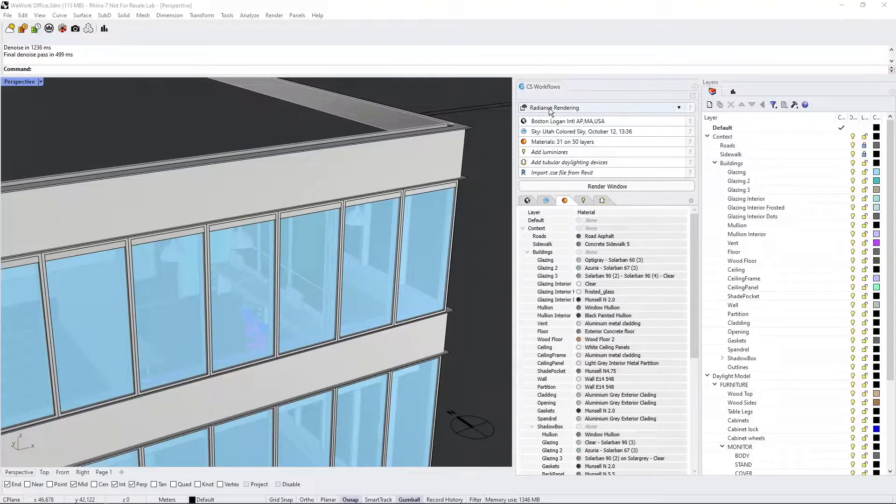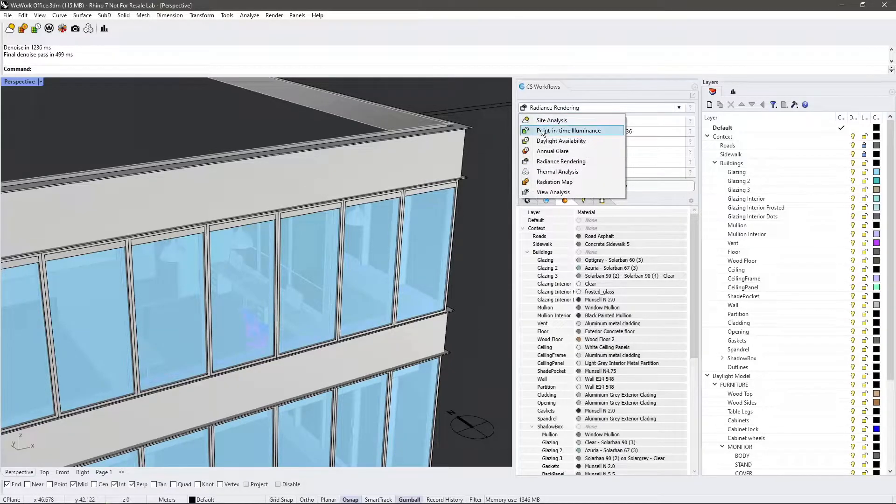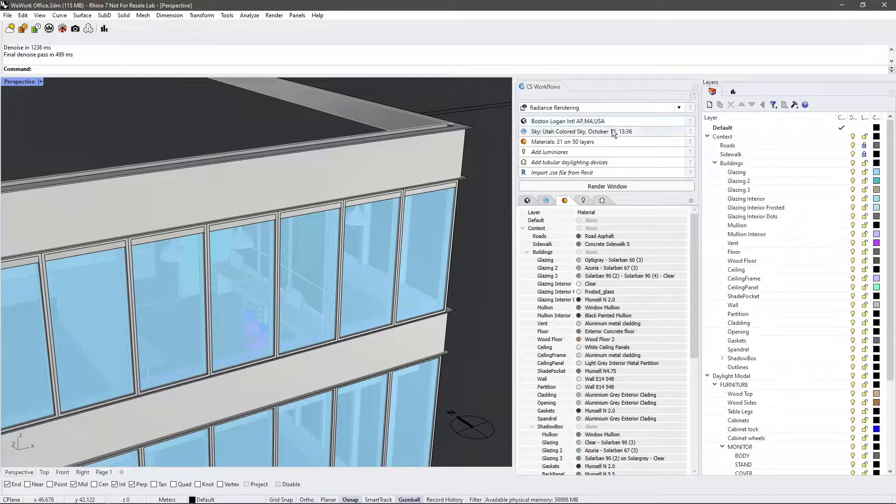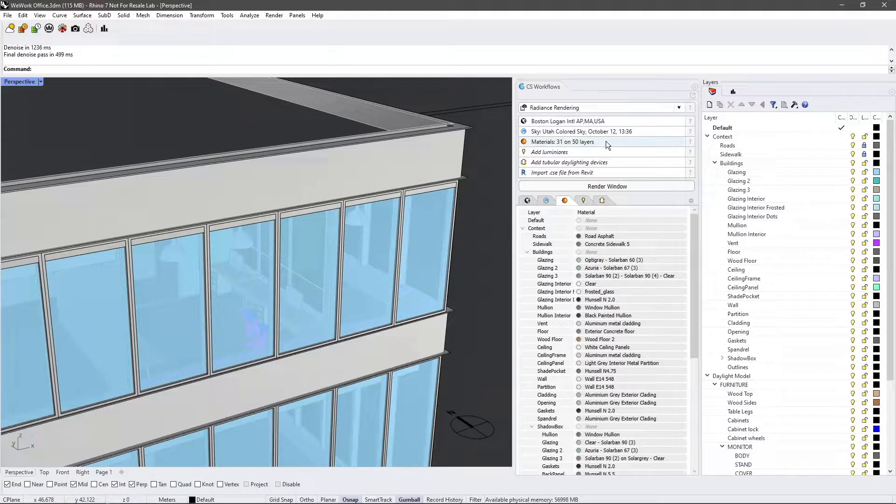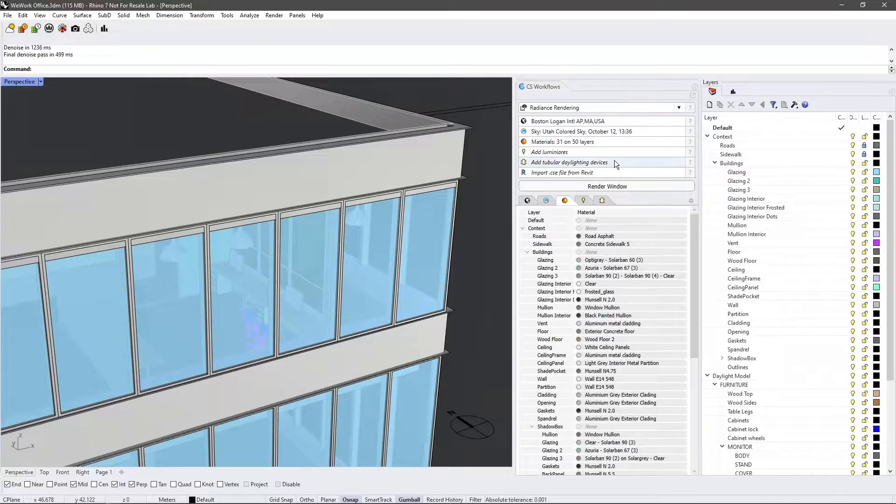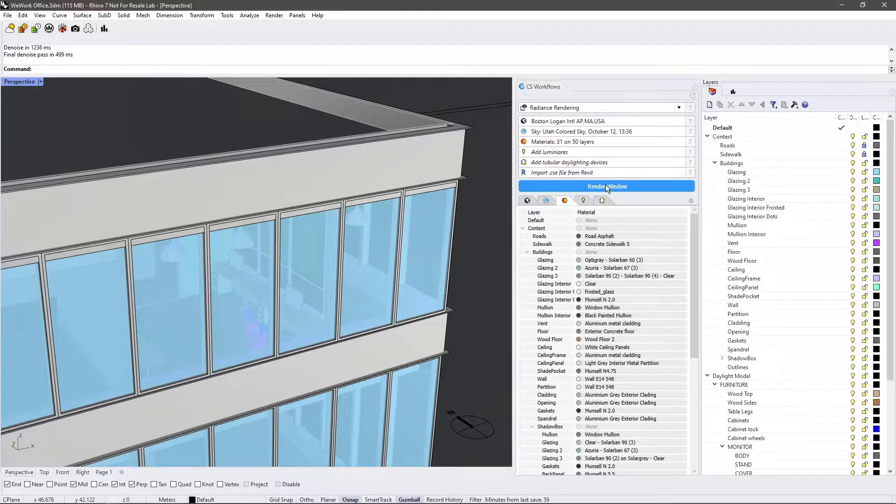With your model open in Rhino, select the Radiance Rendering workflow and ensure that your location, sky settings, and materials are all set up appropriately. Luminaires and tubular daylighting devices may also be added here. Then, click the Render Window button.